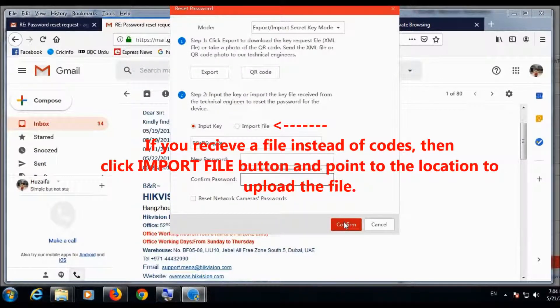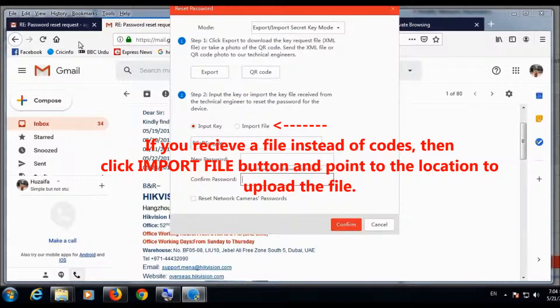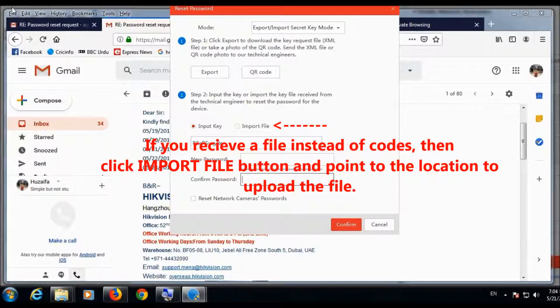If you receive a file instead of codes, then click import file button and point to the location to upload the file. That's all, thanks very much. Thank you.